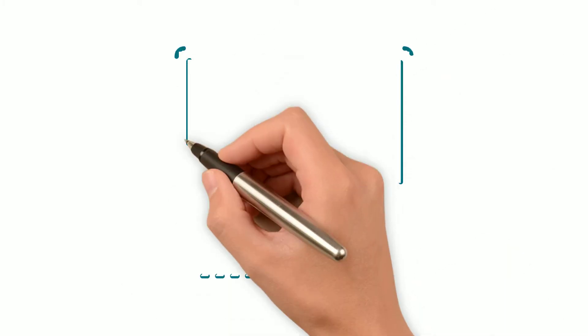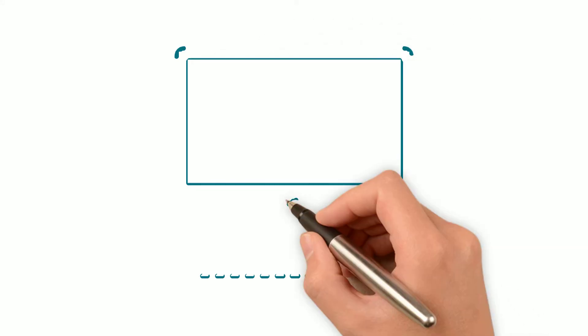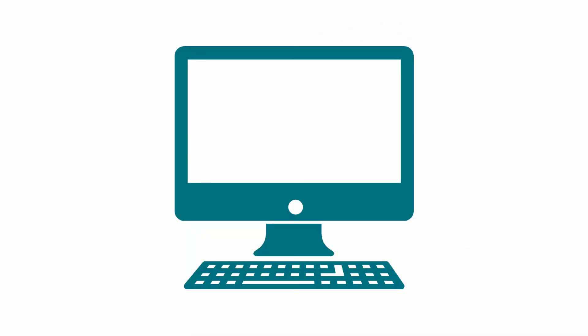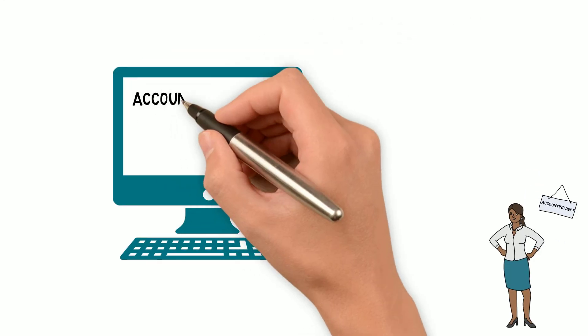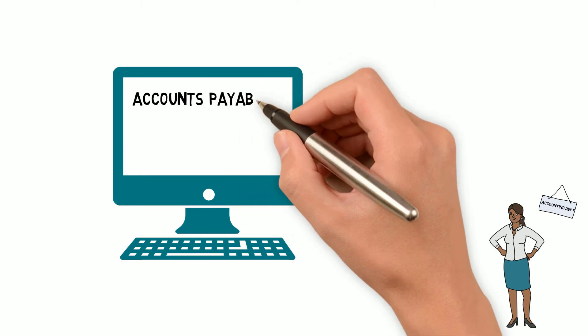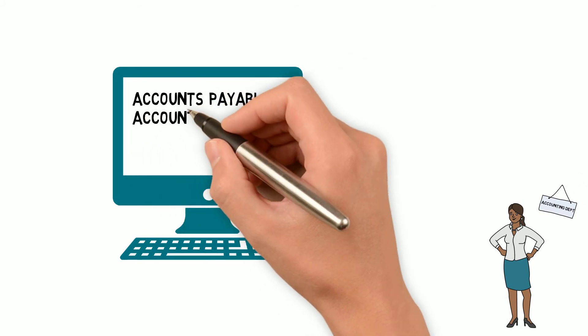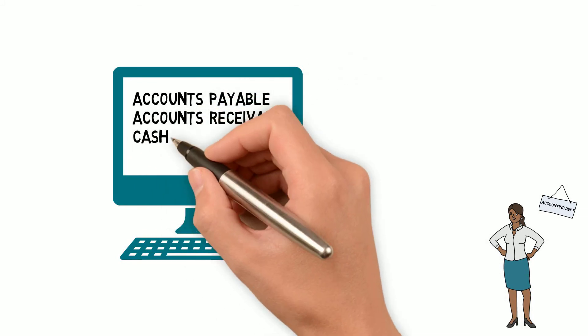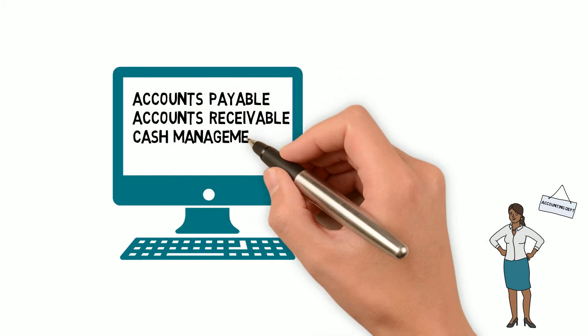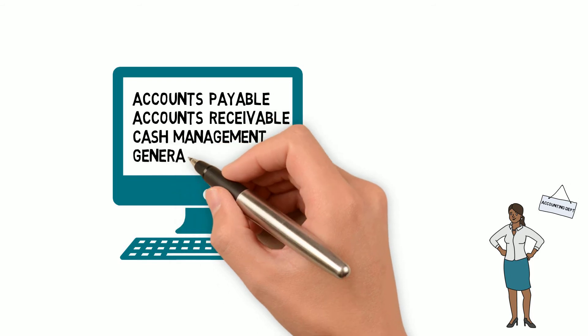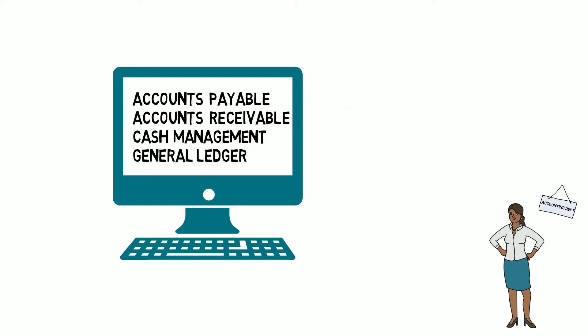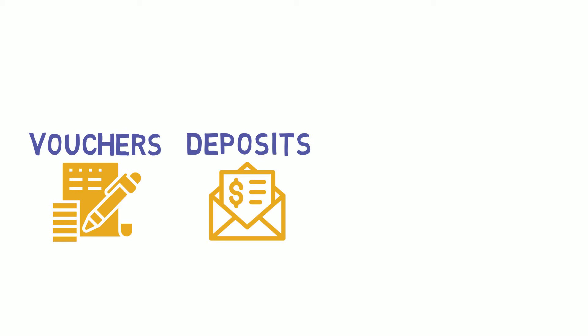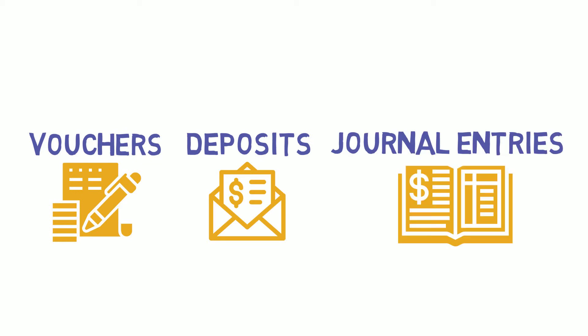She creates transactions in Fiscal on a daily basis, which might be in the accounts payable, accounts receivable, cash management, and the general ledger modules. Depending on the day, Jenna may create vouchers, deposits, or journal entries.